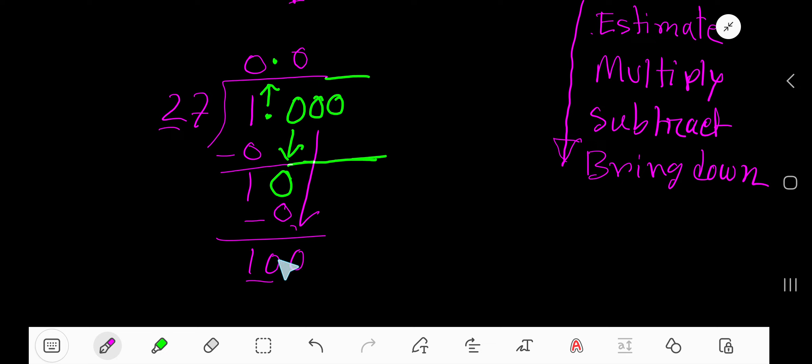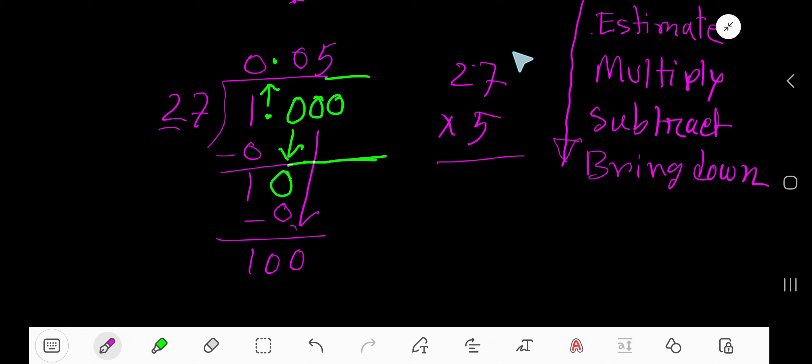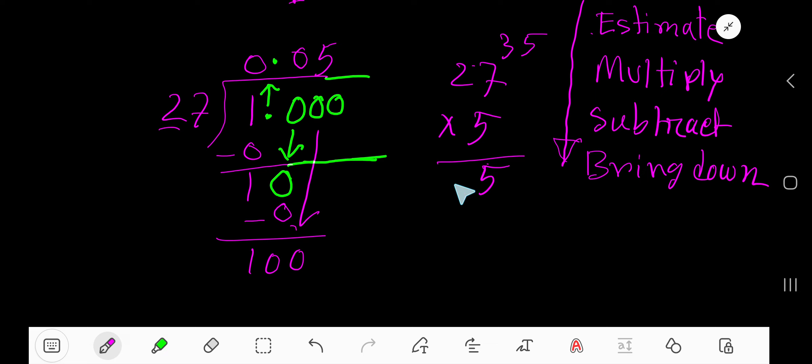So 10, 2 goes into 10, 5 times. Let's write here 5 and multiply 5 times 27. Check whether our estimation is correct or incorrect. 5 times 7 is 35. Write 5, carry 3 to the next column. 5 times 2 is 10, plus 3 is 13. 135. We exceed 100. So our estimation 5 is not correct.